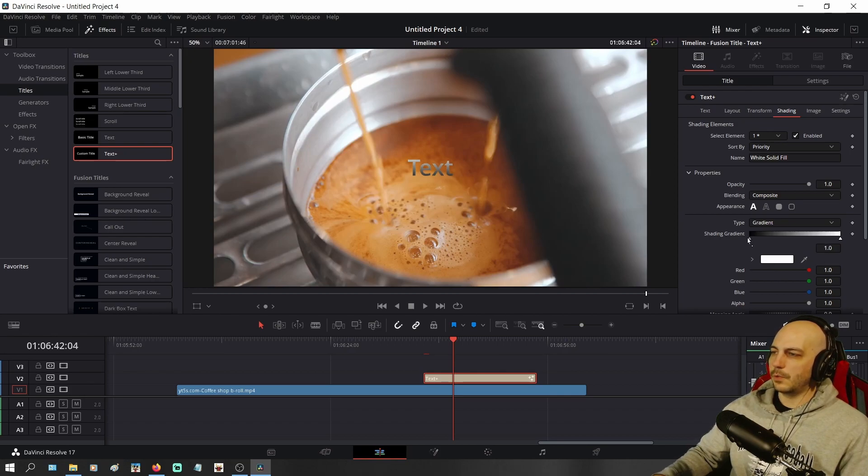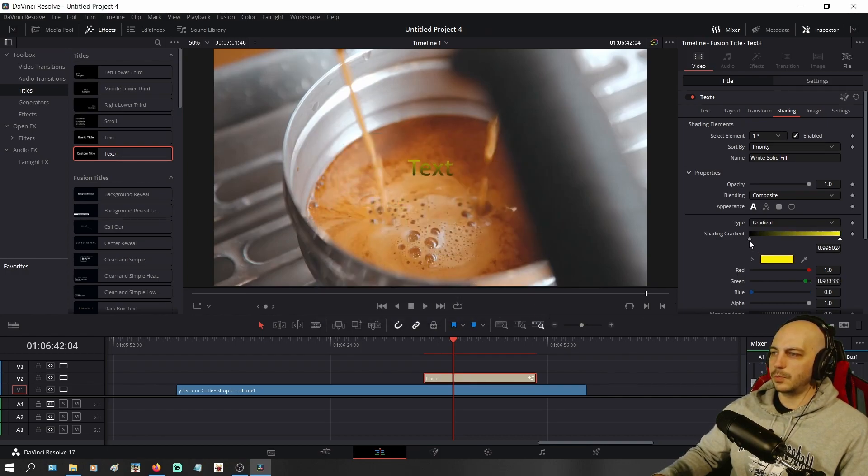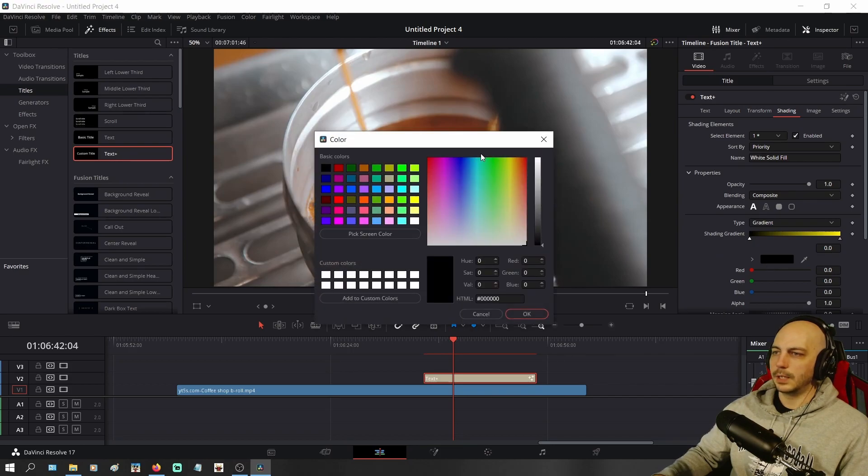But what you do is you click on whichever triangle you want to change the color of, whichever end. Let's say you want the top to be yellow and you want the bottom to be, we'll go with green.